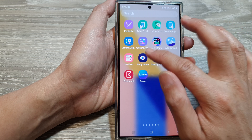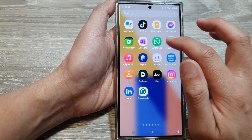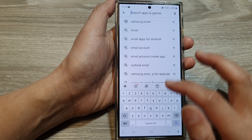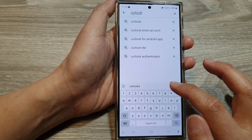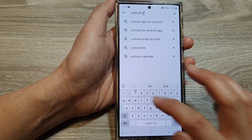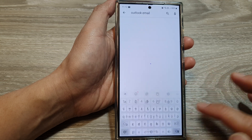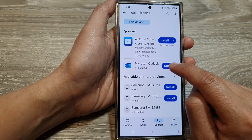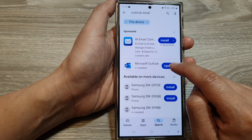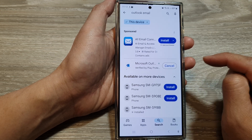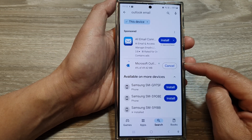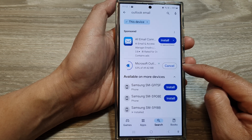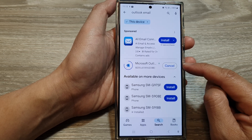Go to the Play Store and search for Outlook email, then tap on the search button. In here you've got Microsoft Outlook. You can tap on update or install — it should already be on your device, but if not, you can update or install Microsoft Outlook. Here it is installing.